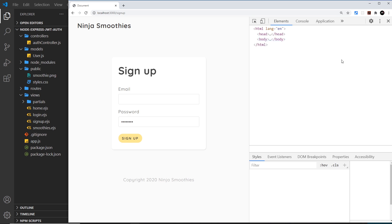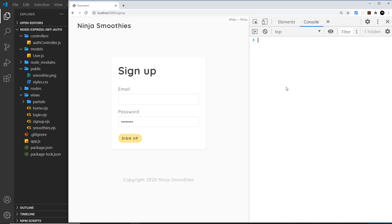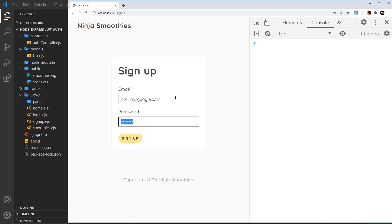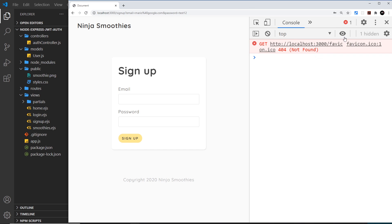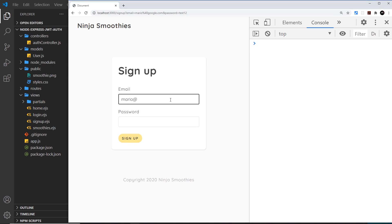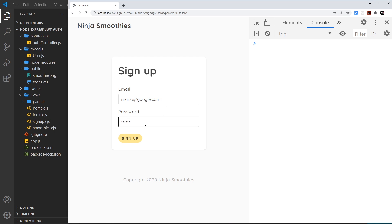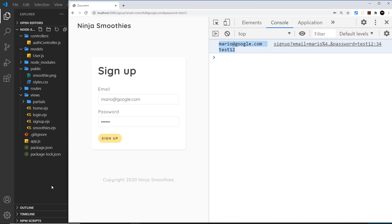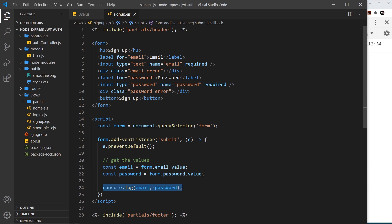Let's give this a whirl — I'll open up the dev tools, go to the console, and type in an email like mario@google.com and a password of test123. The first attempt still refreshes because we hadn't grabbed the updated changes yet. After refreshing, if we try again — mario@google.com and test123 — it doesn't refresh and we get those values logged: mario@google.com and test123. We're successfully grabbing those details.